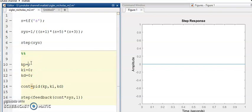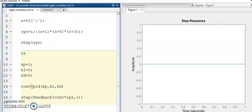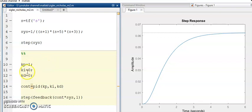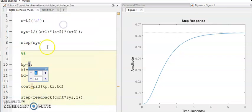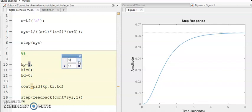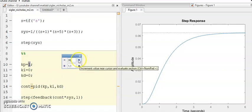Now let us start with Kp equal to 1. This is the step response when Kp equals 1. I am going to increase the value of Kp gradually while keeping Ki and Kd equal to 0. Right-click, select increment value and run selection, and I am going to put the increment value at 30. So I am increasing Kp by 30 for every increment. When I hit this button, it increases Kp and executes the command.